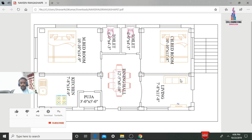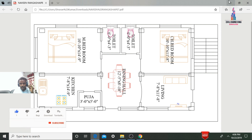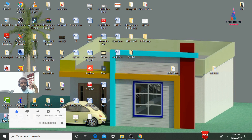Now I will model this house using ETAB software. Minimize the plan and open ETAB 2016 version software.